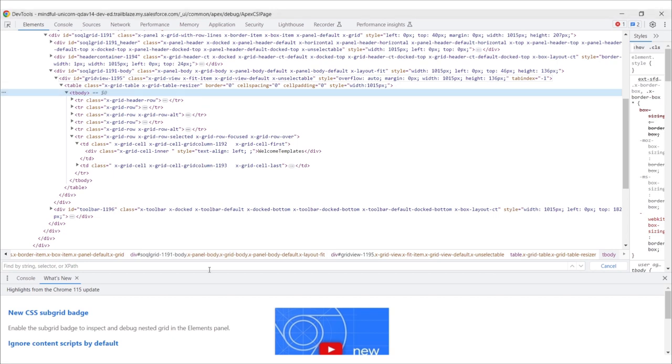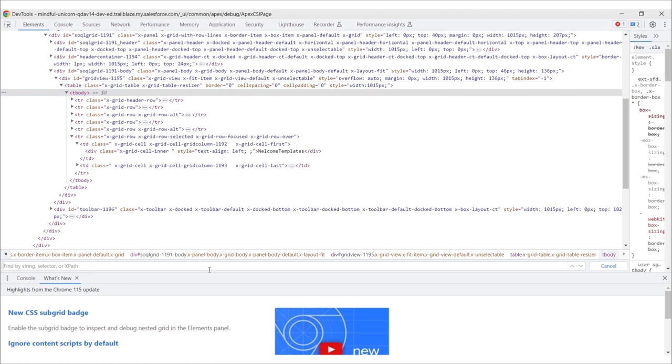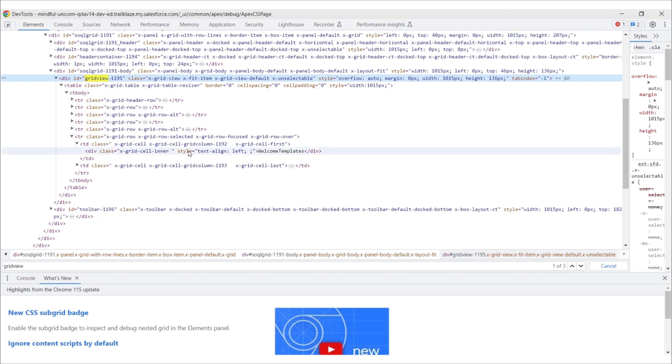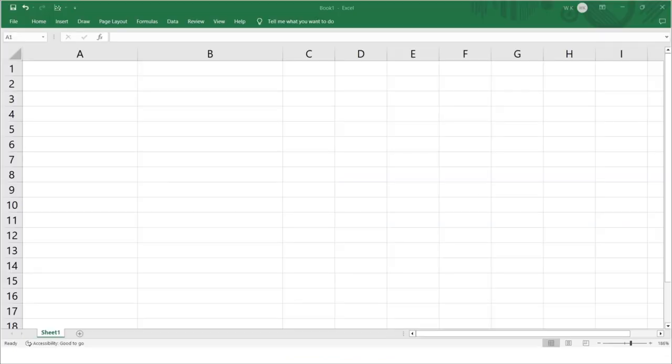Then Ctrl F to search for grid view, the grid view div. And then you right click, hover over copy, and hit copy element. And then you're going to open an Excel spreadsheet and paste it in. This should give you a copy of your SOQL results as Excel entries.